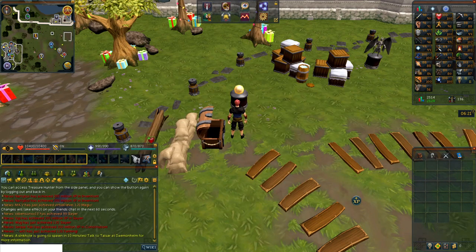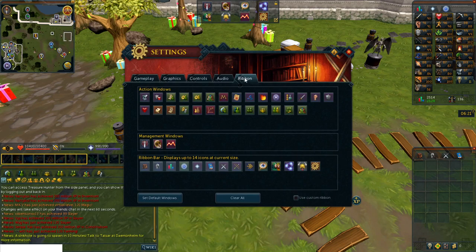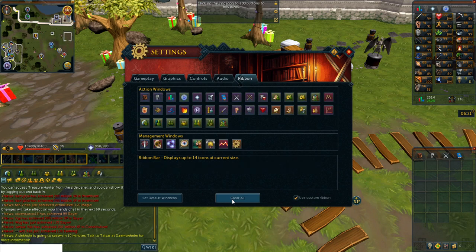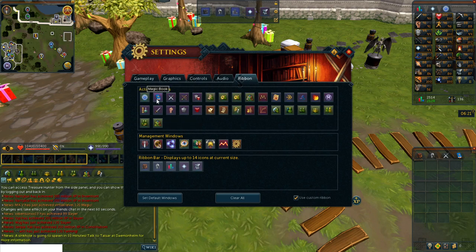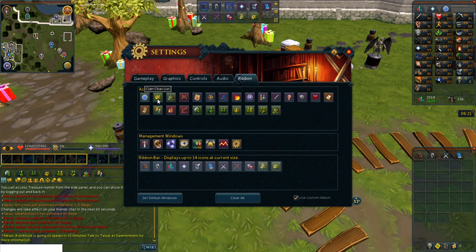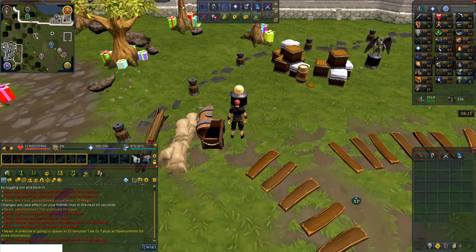The next settings we want to get into are the ribbon setup. You'll go to your settings and then hit the ribbon tab. This is what to keep and what not to keep. Please take a screenshot of your current ribbon setup. Then I'm going to hit the clear all button. Also make sure you check box the use custom ribbon. I'm going to click on the following action window icons in your ribbon setup so that you can add them in. This is used to build the interface windows.